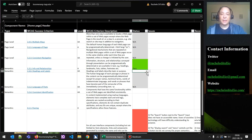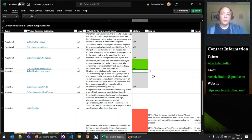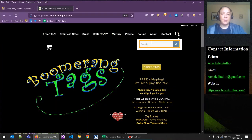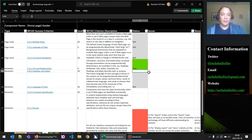Next we have 'headings and labels,' which checks that visible headings and labels properly describe the purpose of the topic. There are no headings in our header component. We do have one label, which is for the search — and 'search' is an appropriate label for both the disclosure control and the actual search input. So our labels are perfect and this passes.